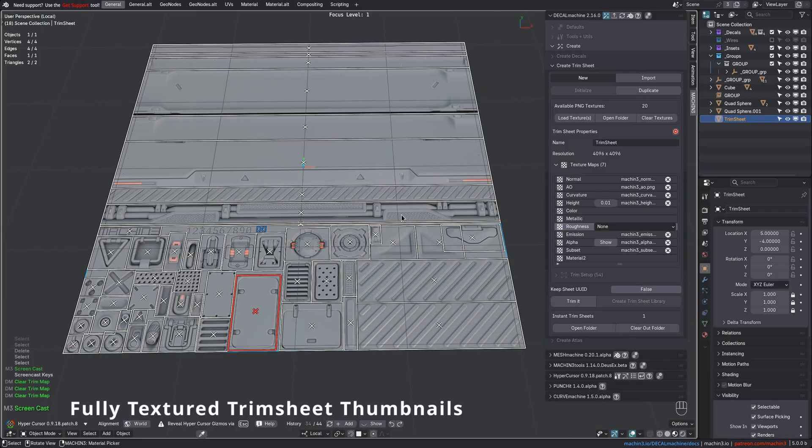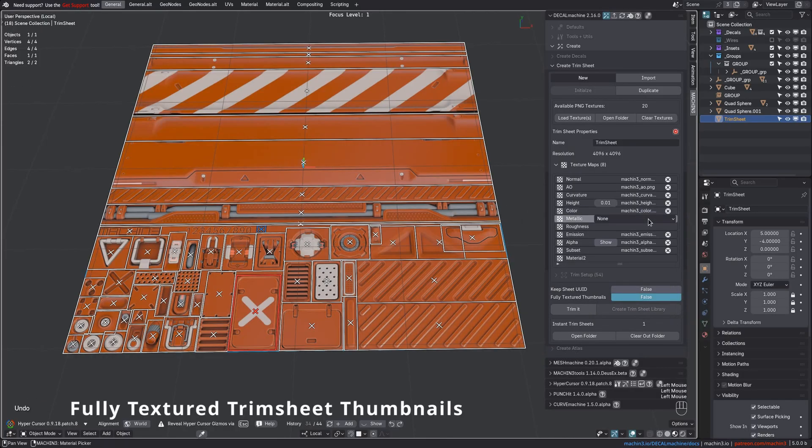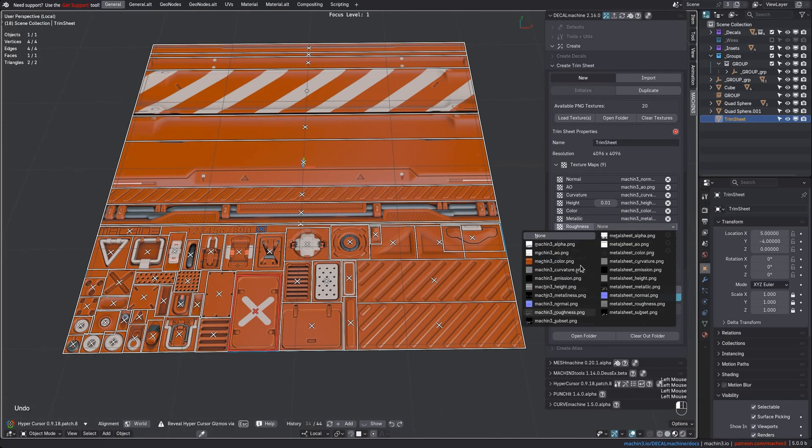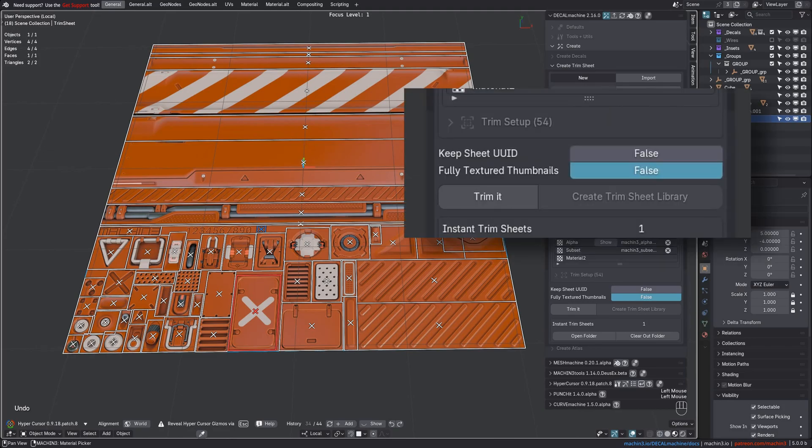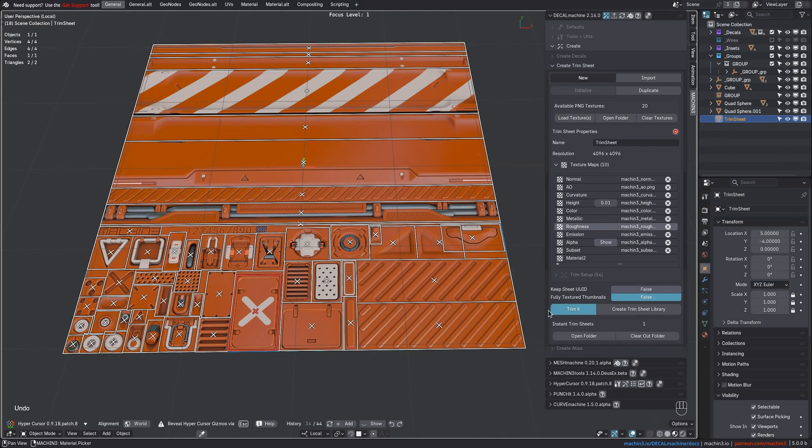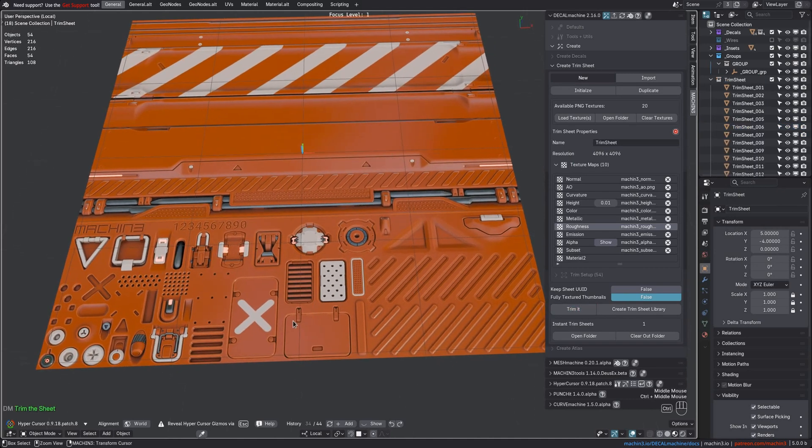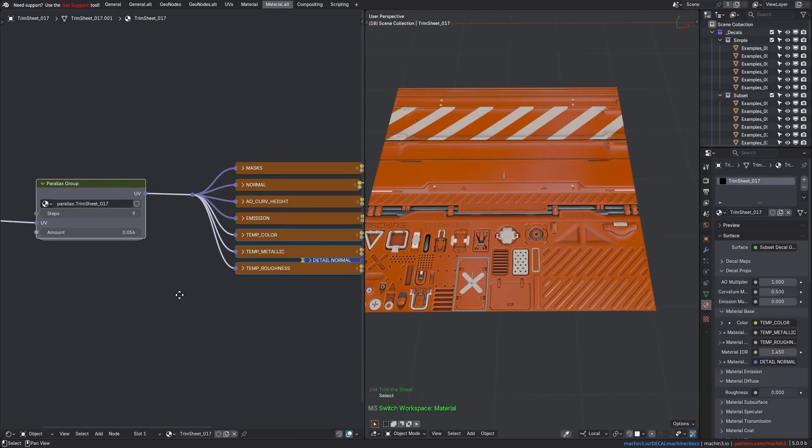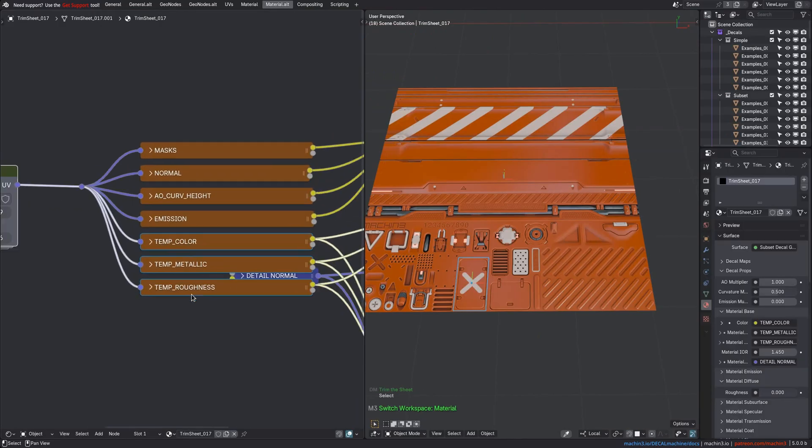When creating a trim sheet that uses a normal map, while also having either a color, metallic, or roughness map, you can now create fully textured thumbnails for the individual trims. This is achieved through temporary textures on the instant trim decals.